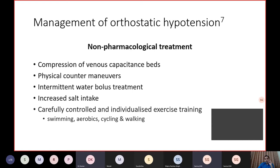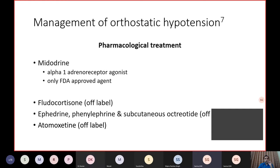Before reaching Midodrine, multiple other steps are adopted to counter orthostatic hypotension: compression of the venous capacitance beds, physical countermaneuvers like isometric hand grip, increased and intermittent water intake, increased salt intake, and carefully controlled individualized exercise training — aerobic exercise often helps. When it comes to pharmacological treatment, the approved agent is Midodrine, and off-label medications include fludrocortisone, ephedrine, phenylephrine, subcutaneous octreotide, and atomoxetine.